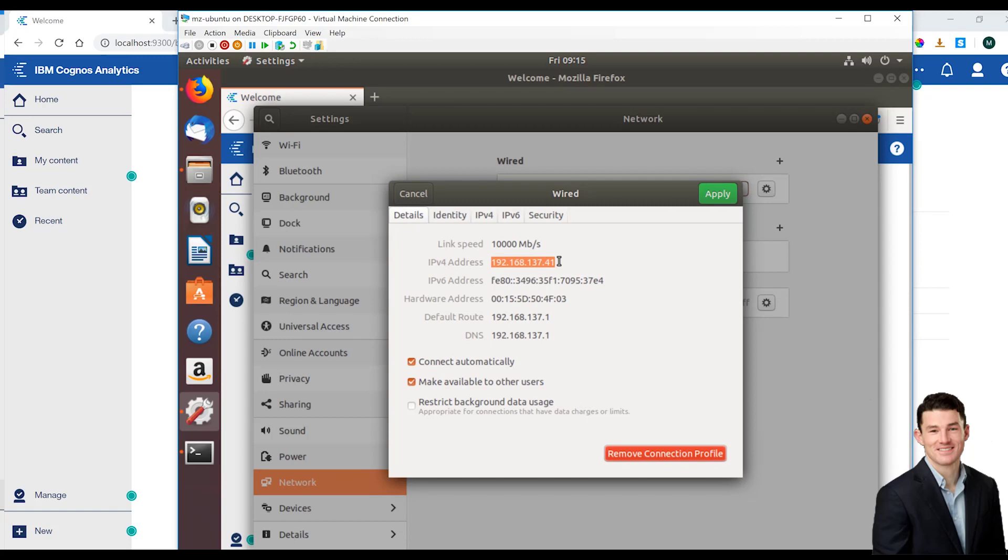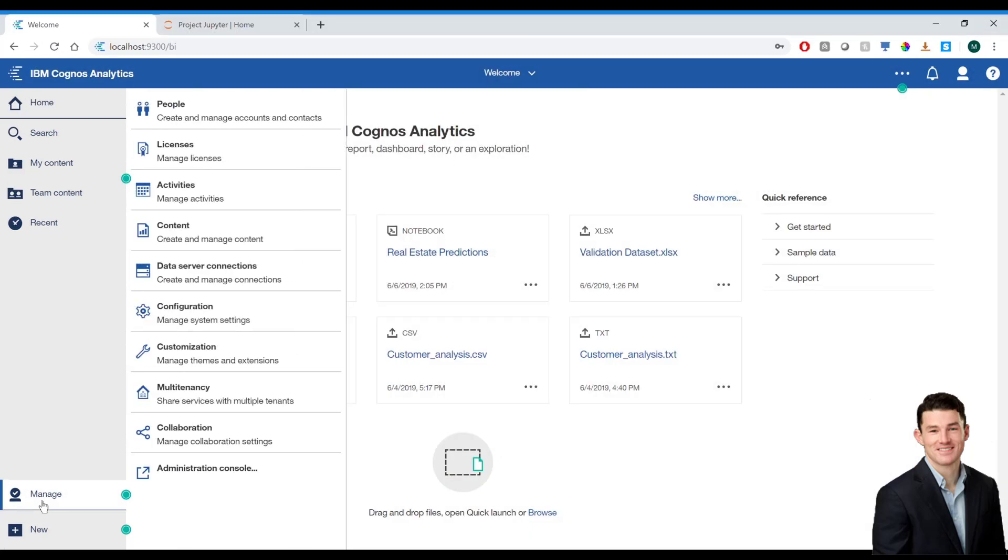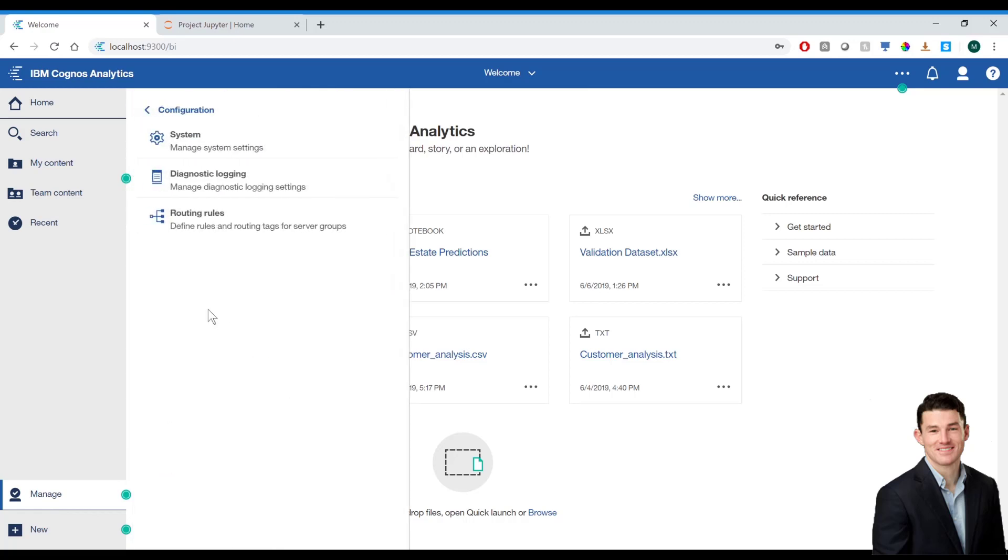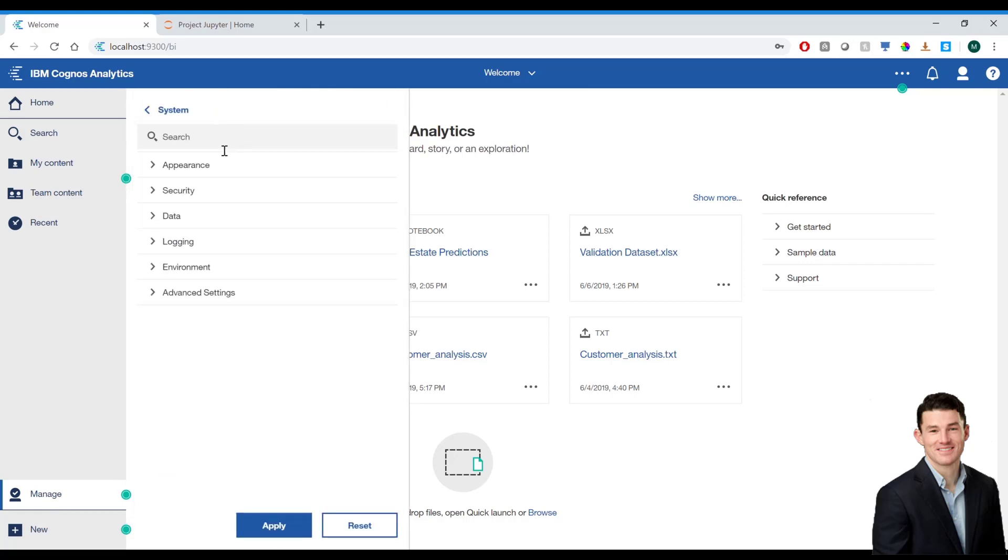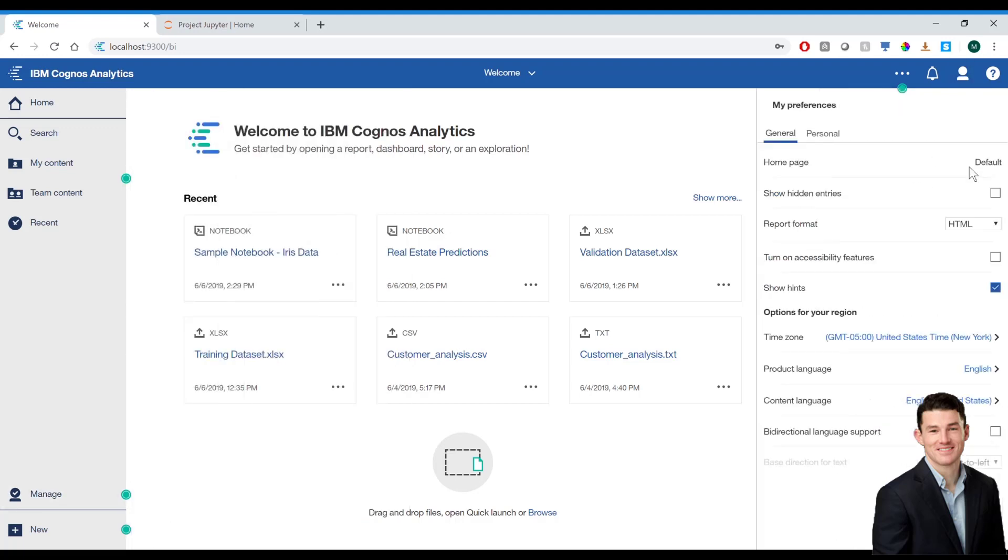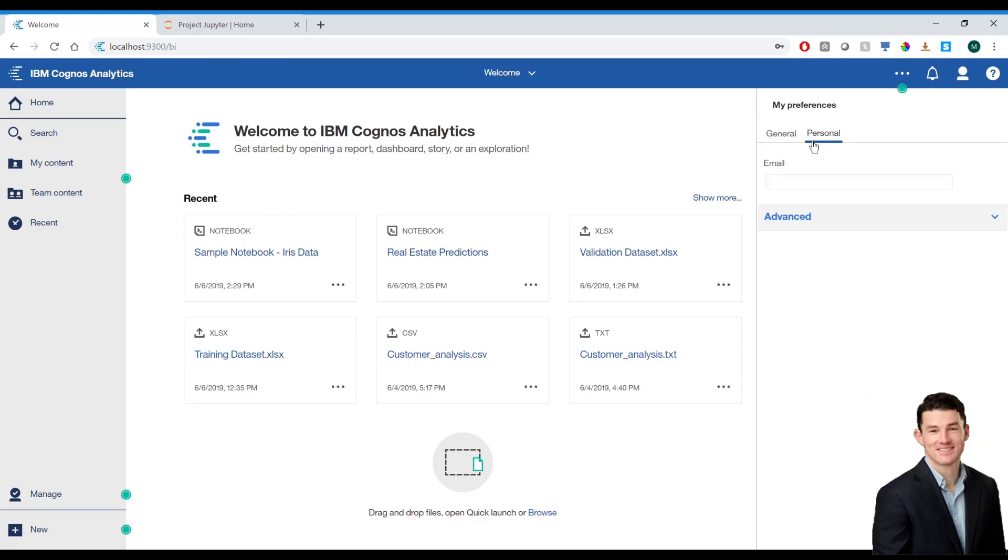Now, I'm going to go back to Cognos on my Windows machine. I'm going to go to Manage, Configuration, System, and Environment. And as you can see, I've plugged in the IP address of my Jupyter server. One last thing I want to ensure is that I have the notebook capability assigned to my account.